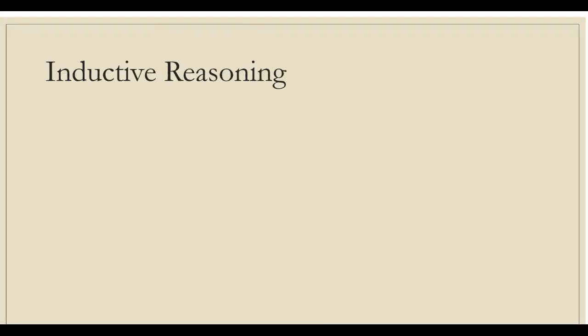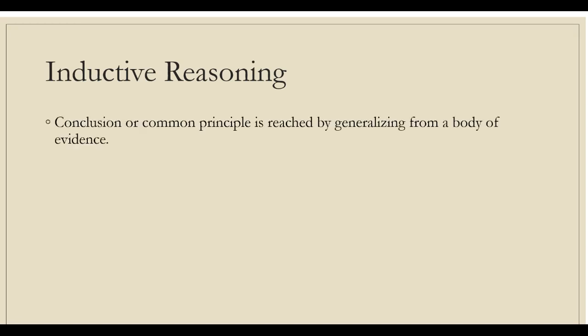The first term we are going to discuss is inductive reasoning. In inductive argument, a conclusion or common principle is reached by generalizing from a body of evidence. The conclusions reached through inductive reasoning are always conditional to some extent. That is, there is always the possibility that some additional evidence may be introduced to suggest different conclusions.